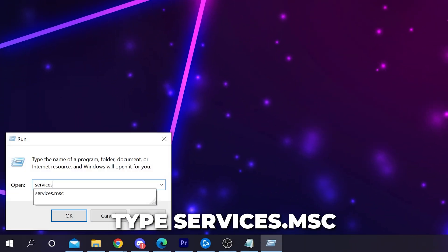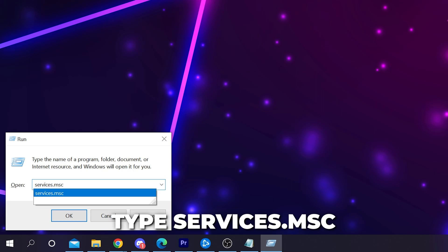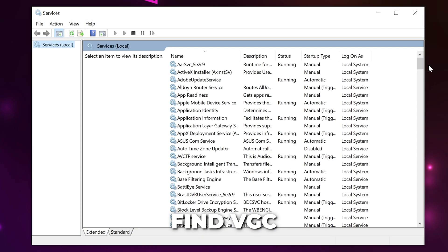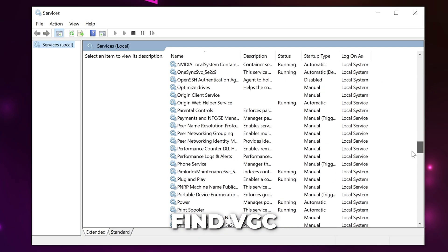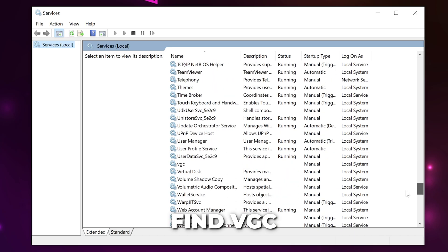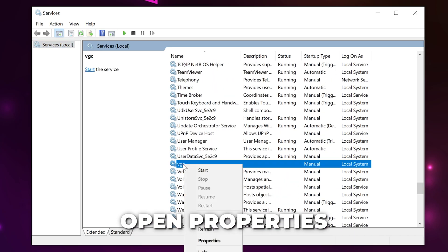Type services.msc then hit enter. Scroll down and find the VGC service. This is Vanguard. Right click and open the properties.